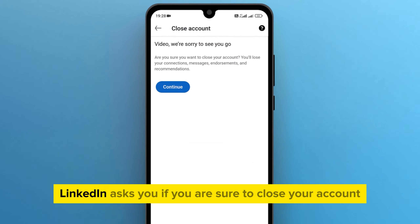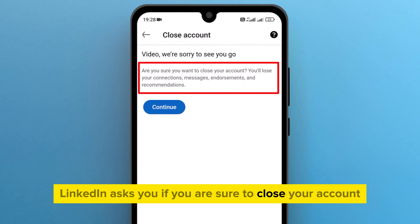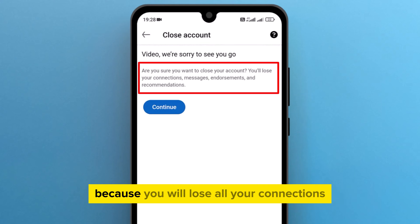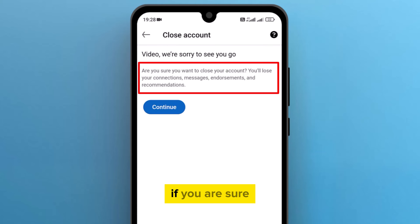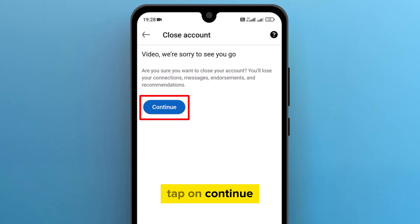LinkedIn asks you if you are sure to close your account, because you will lose all your connections, messages, endorsements, and recommendations. If you are sure, tap on continue.